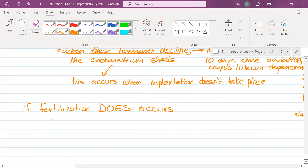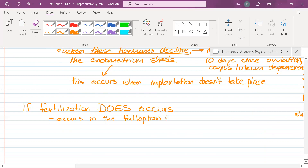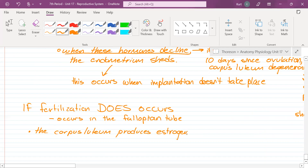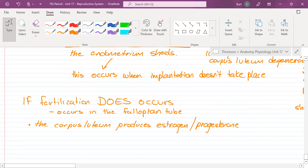If a sperm fertilizes the egg cell, where does this happen? It occurs in the fallopian tube. It's going to take several days for it to eventually make its way to the uterus, so the uterus has to get ready for its arrival. If it gets fertilized, the corpus luteum produces estrogen and progesterone for approximately three months.